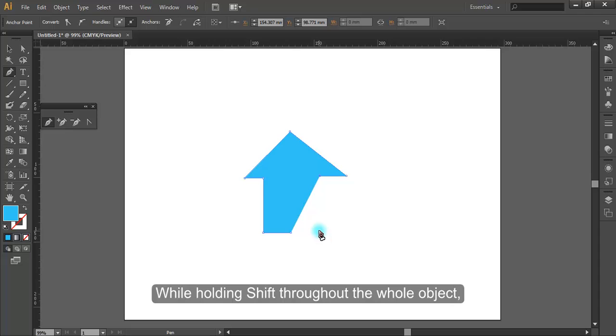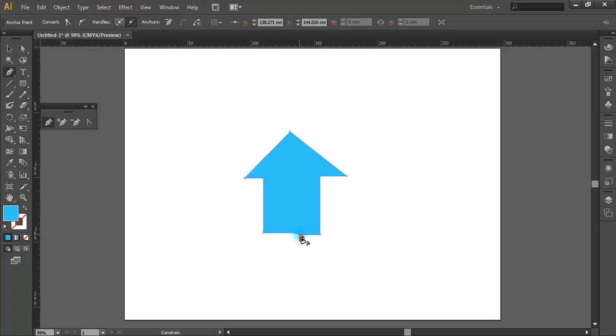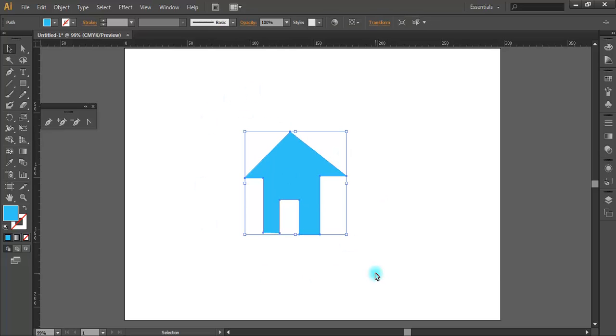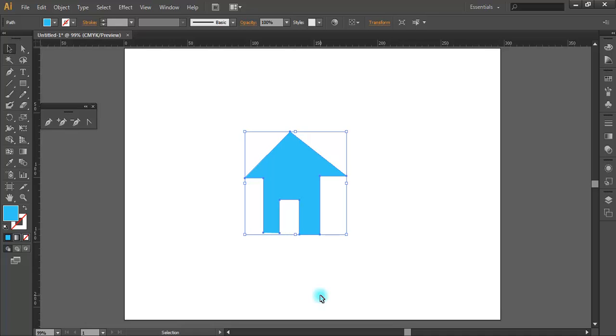While holding Shift throughout the whole object, you can see that it makes perfect lines. So that was all about using pen tools in Adobe Illustrator CS6. Thank you.